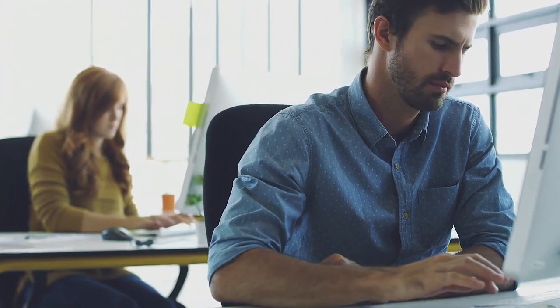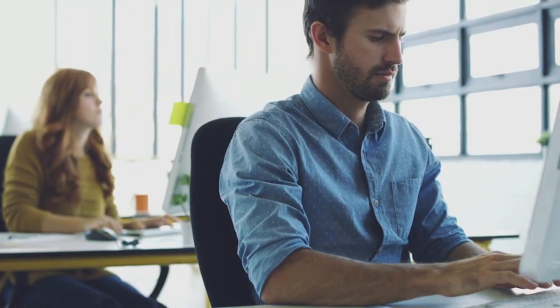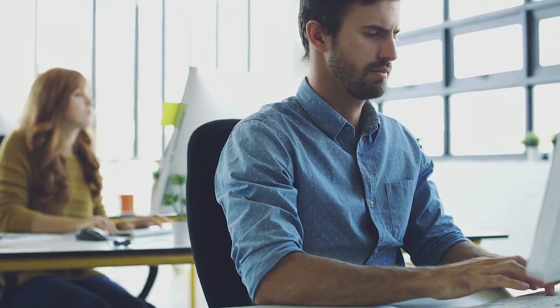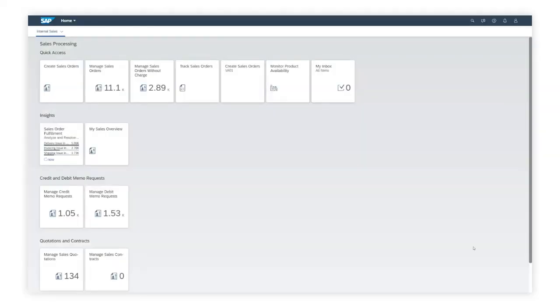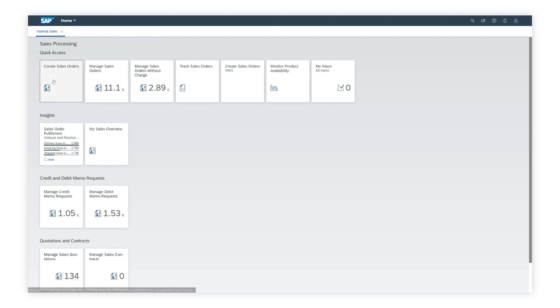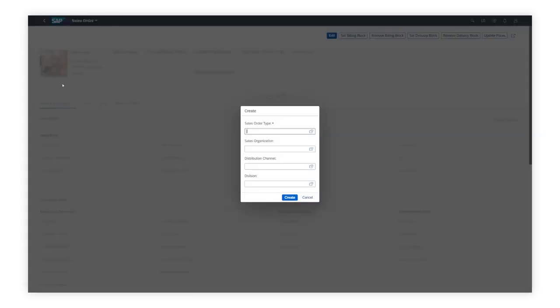With the SAP Fiori application, Create Sales Orders, Dave can ensure his work is done effectively. Here's how the sales order creation works. Dave goes to his SAP Fiori launchpad and selects the Create Sales Orders application.